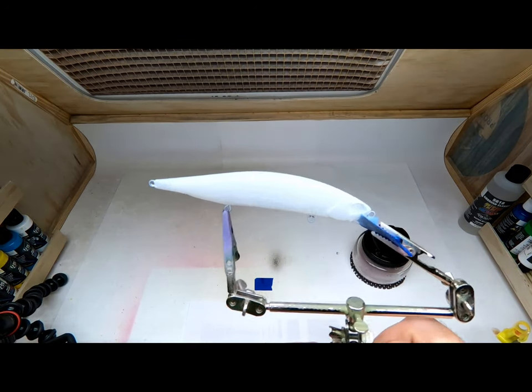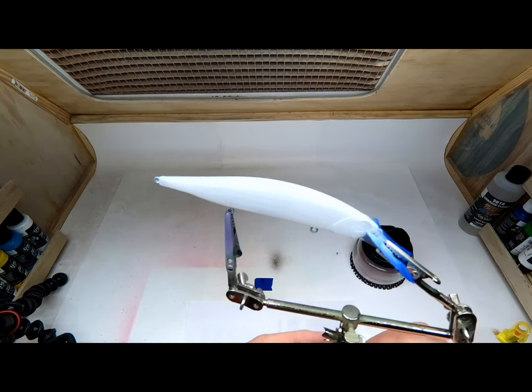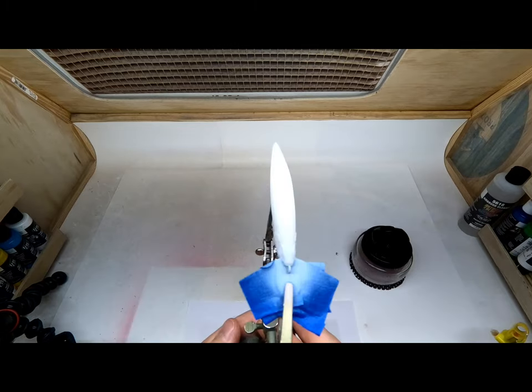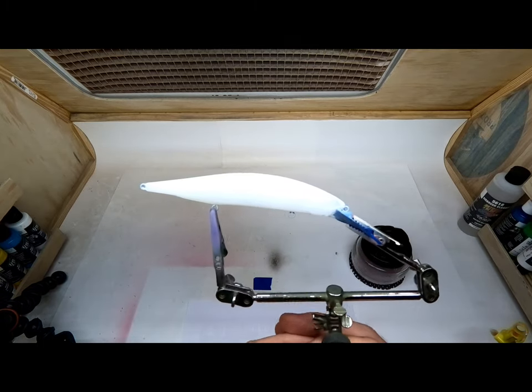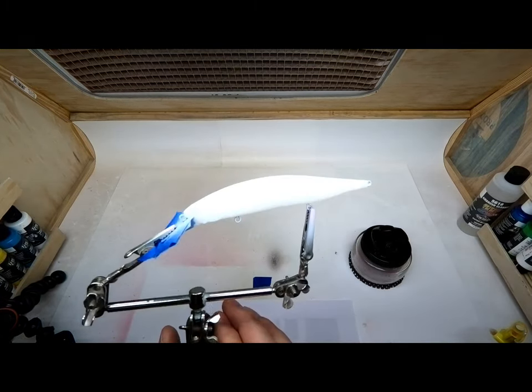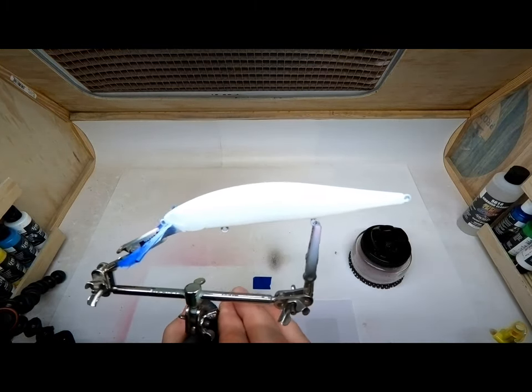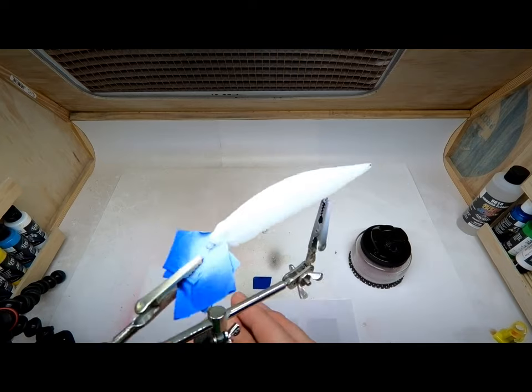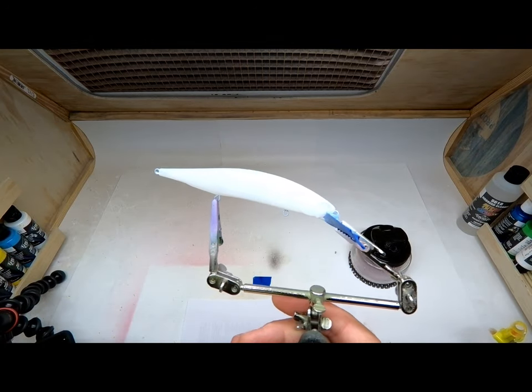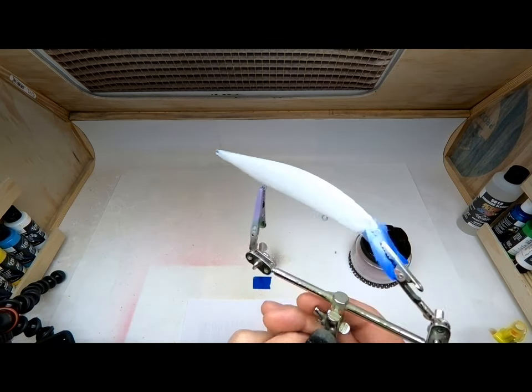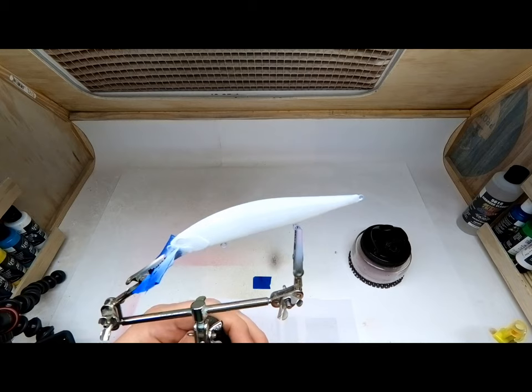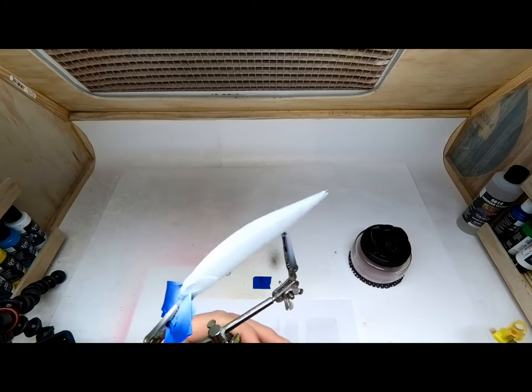What's up YouTubers? Right now we're getting ready to paint this in a blue and silver pattern. I believe this is a Duo Realis 120 knockoff. Let's get to spitting.